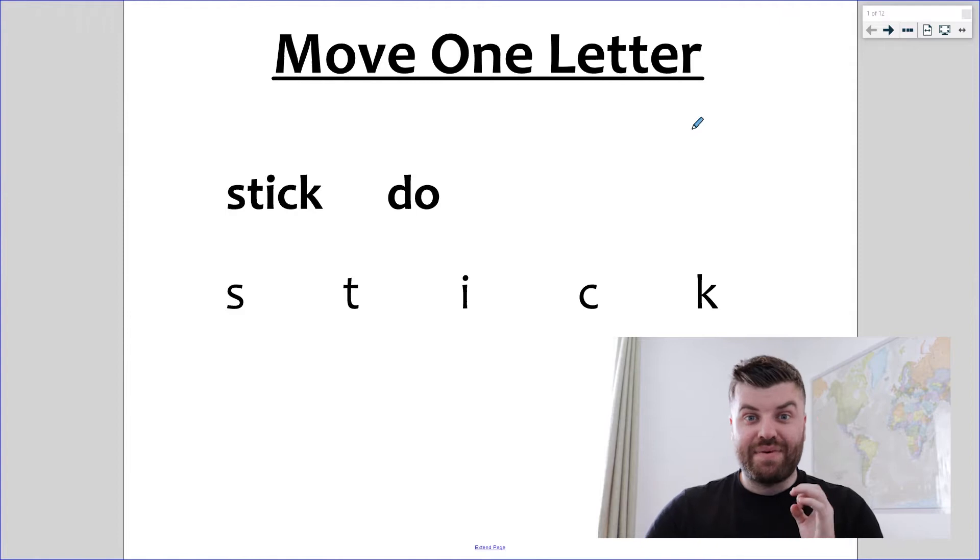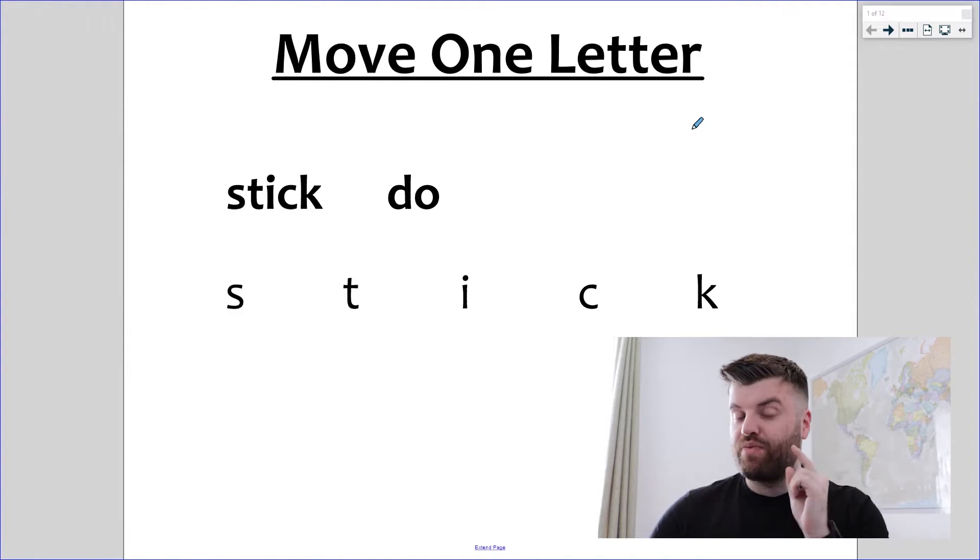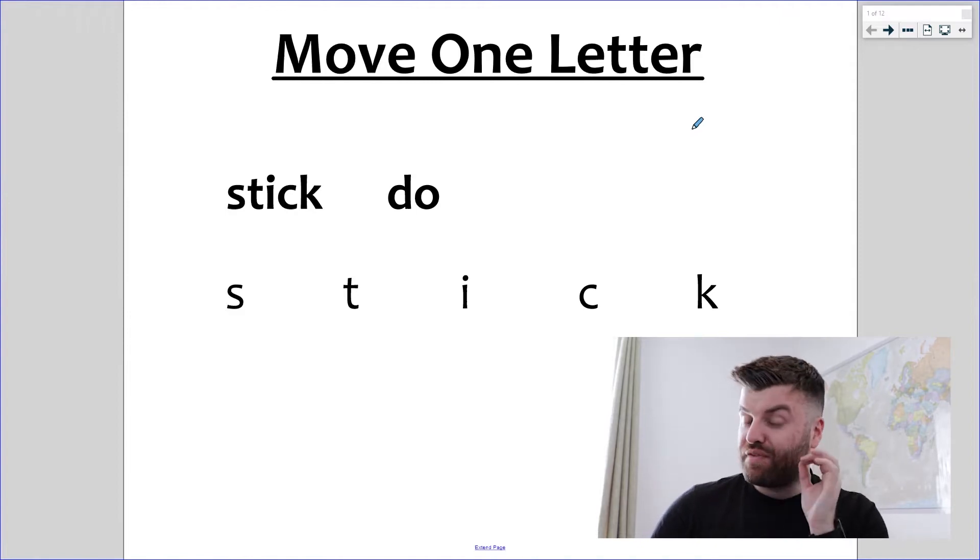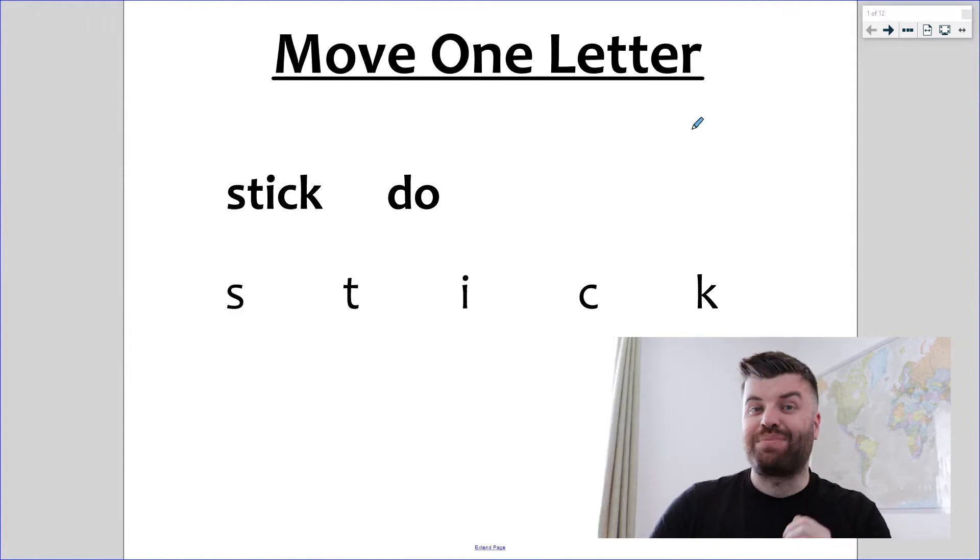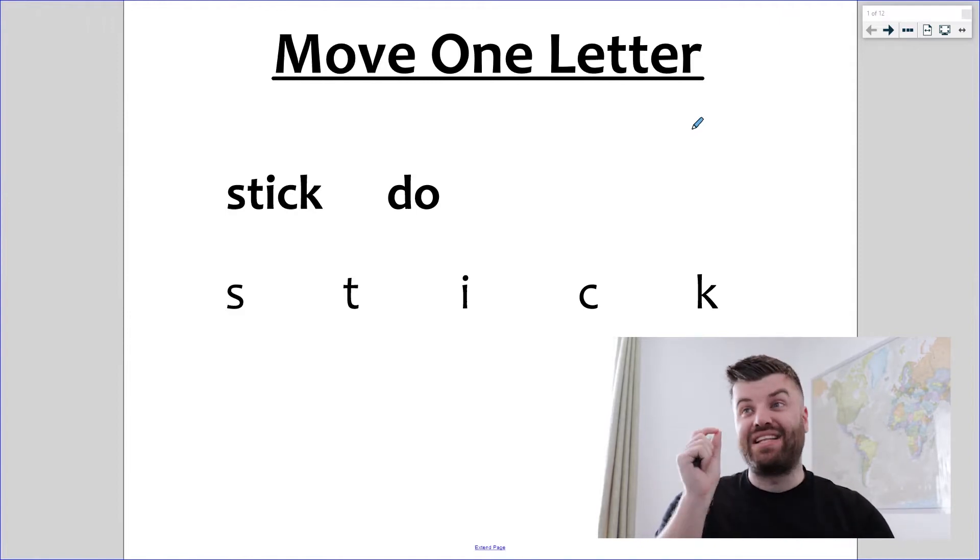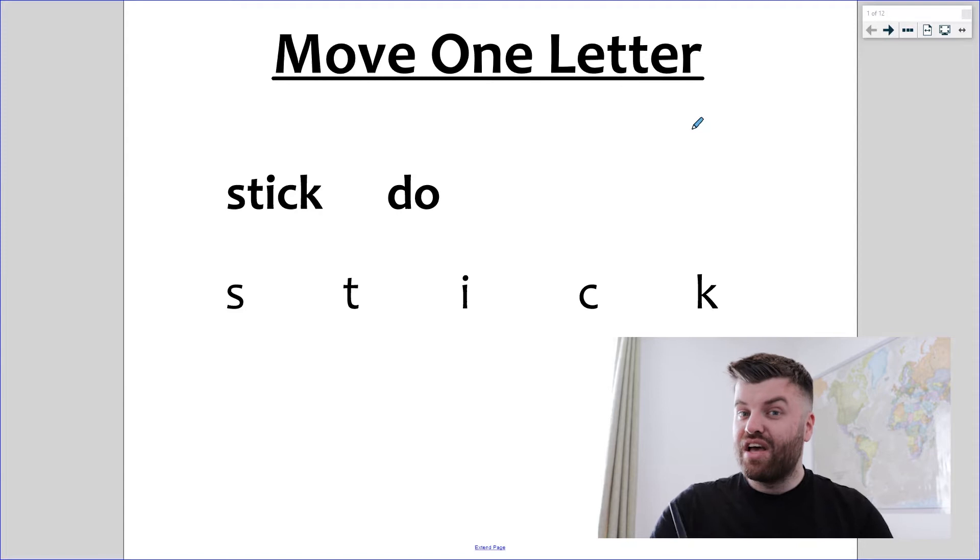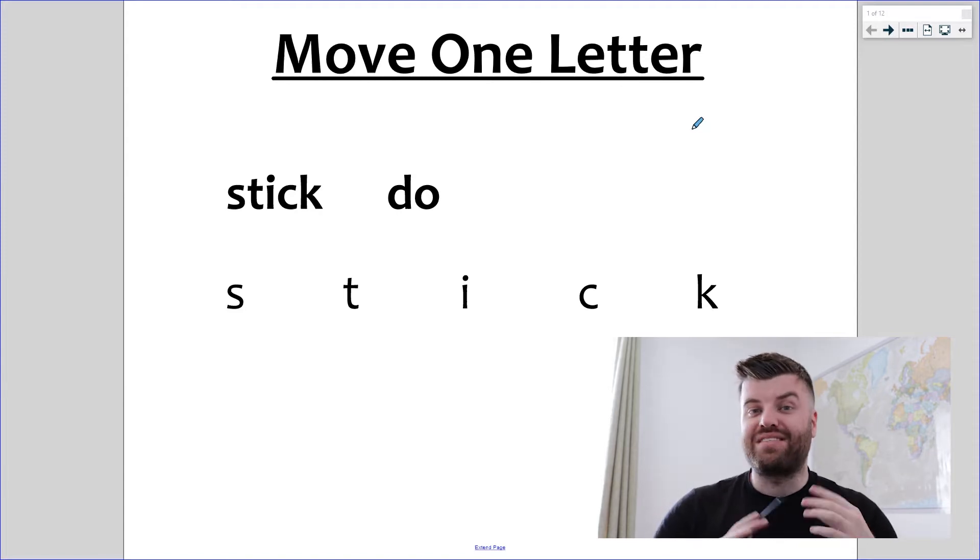Hey everyone, another video for you guys. It's verbal reasoning today and we're going to look at a question type that we call move one letter. Let's take a look. In this question type, it's our job to move one letter from the first word and place it somewhere into the second.